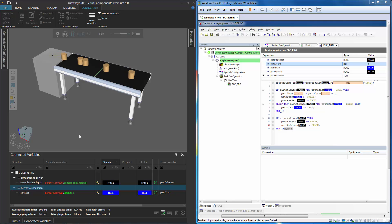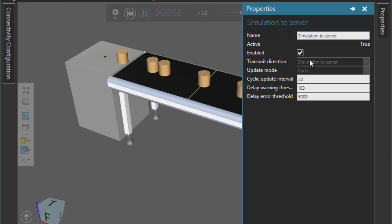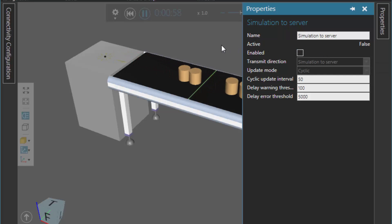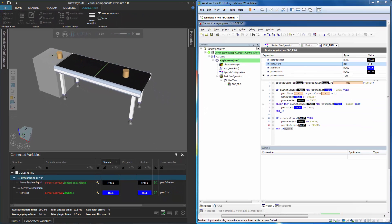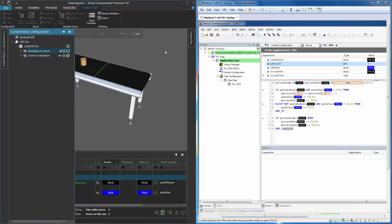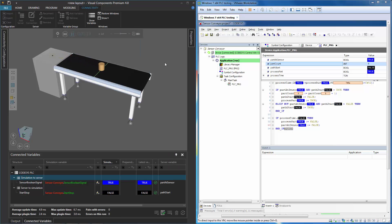One thing to mention about these variable groups: you can turn them on and off during a simulation. If I go to the properties panel, select the Simulation to Server variable group, we can see it has an Enabled property — right now the checkbox is selected. Let's see what happens when I turn this off. Notice that parts in the 3D world are no longer stopping at the sensor, because our PLC program is not getting any new input — the part_at_sensor variable stays false. So let's turn that variable group back on by selecting the Enable checkbox. And now that part stops at the sensor — and it does. After the timer executes, it then turns the path back on.